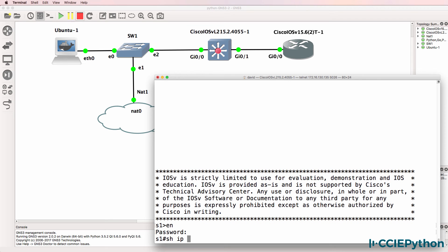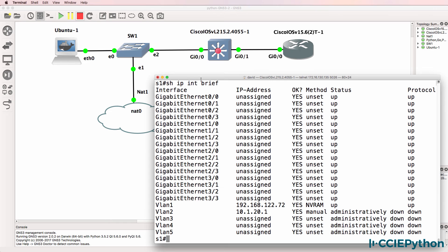Here's the Cisco IOS V layer 2 switch. I've configured the switch with an IP address of 192.168.122.72 on VLAN 1. I've also configured it for SSH.